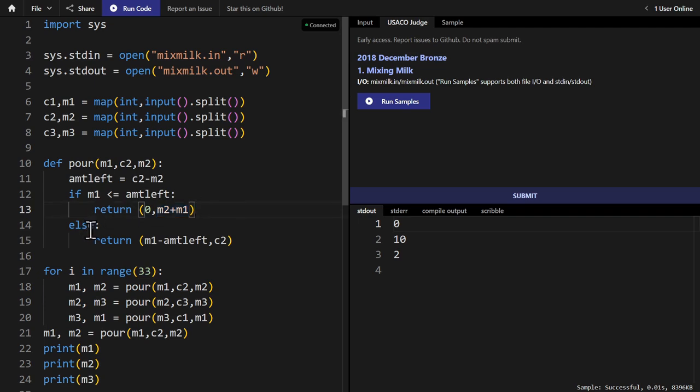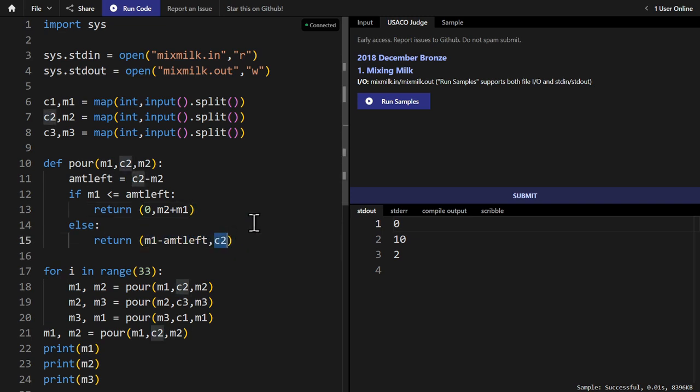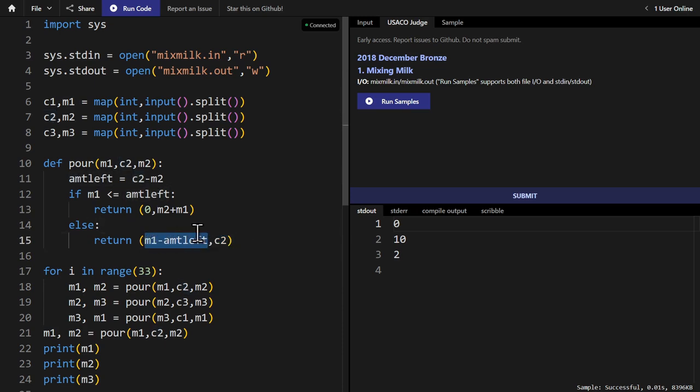Now, if M1 is greater than the amount left, then our first element is M1 minus amount left, and the second element is C2. The C2 just means that we fill the second bucket all to the top, and the first element is how much we have left after we fill the second bucket to the top.